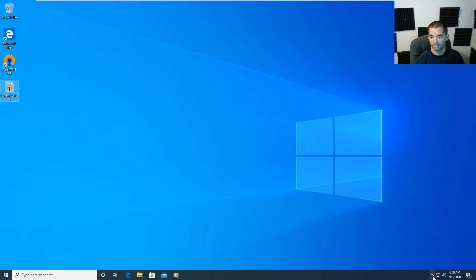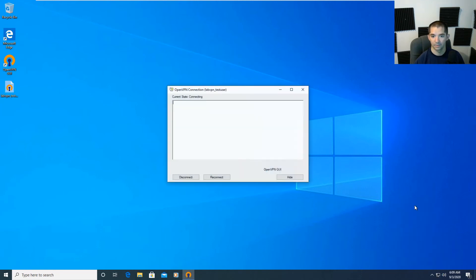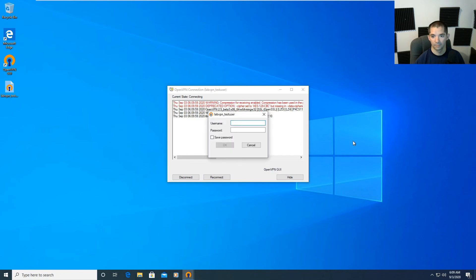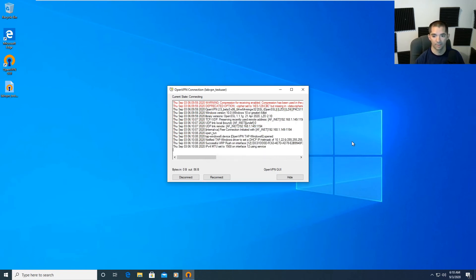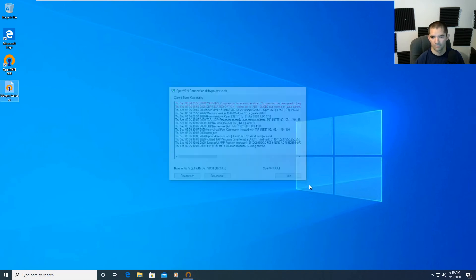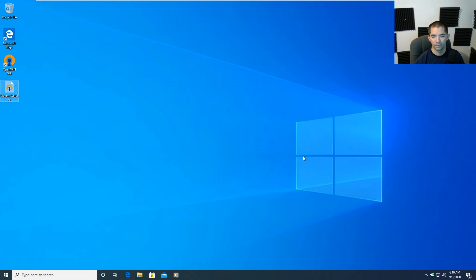From there, right-click the OpenVPN tray icon and hit Connect. Enter the username Test User and the password 12345. That's going to connect and confirm you're in. Now I'm successfully connected with the assigned VPN IP address.